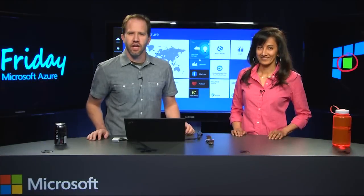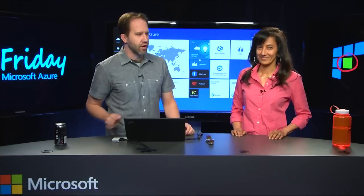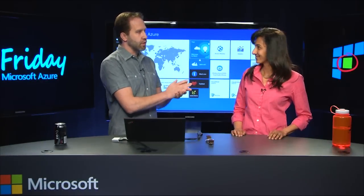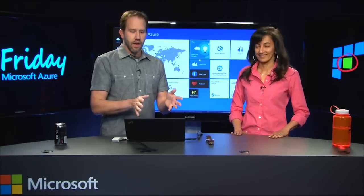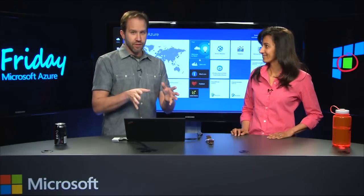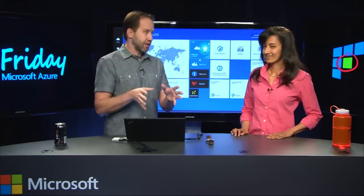Hi, I'm Scott Hanselman. This is Azure Friday. I'm here talking with Chandrika who works on the Azure portal, and she's going to teach me about hosting plans.